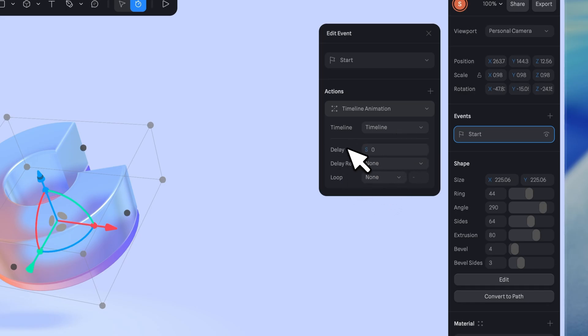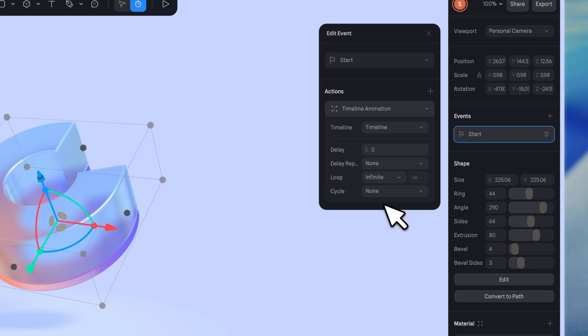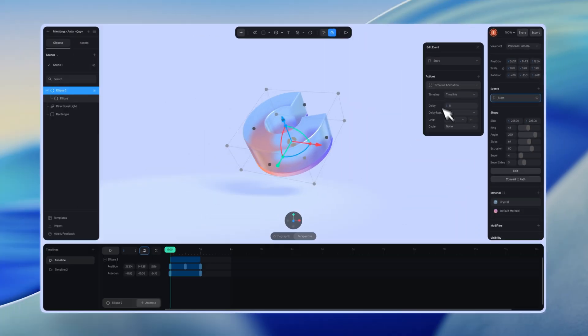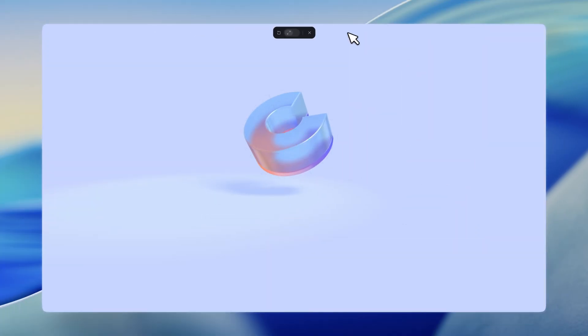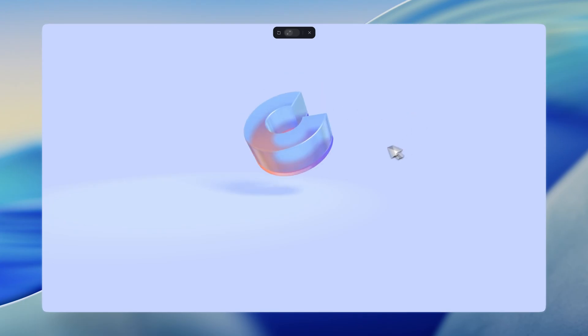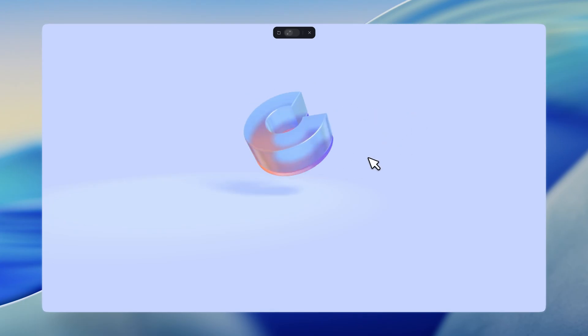Let's go to play mode to preview. Now the timeline animation is live.